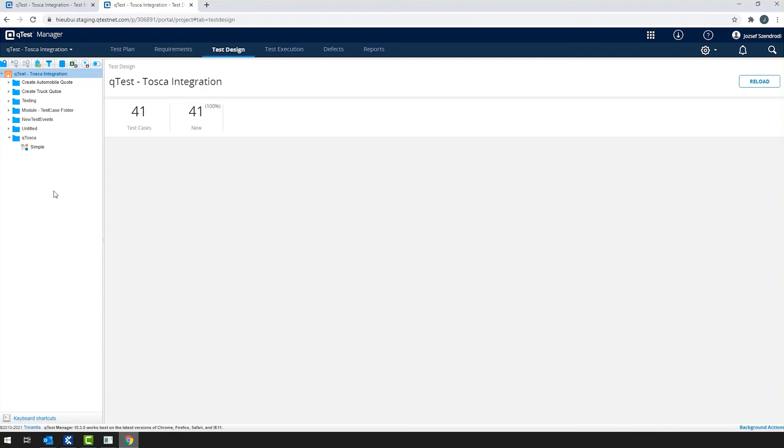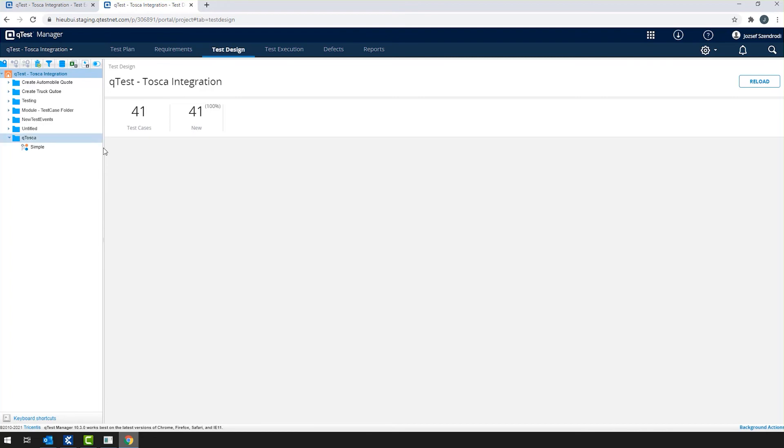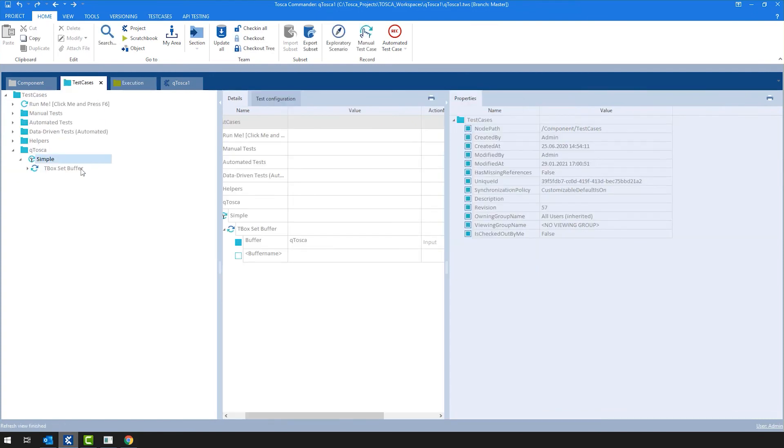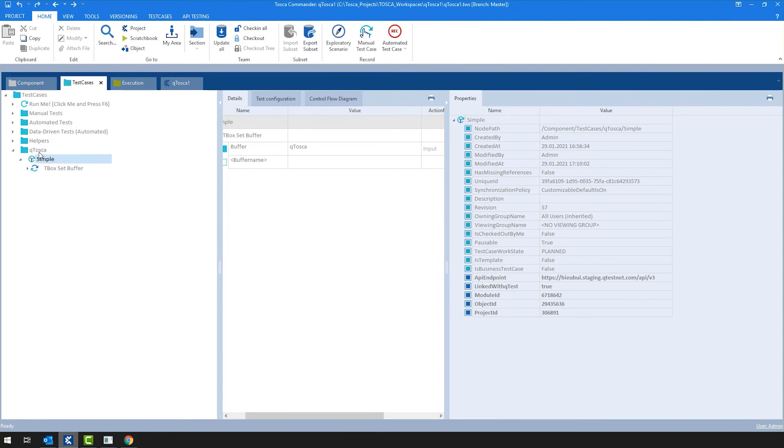Why is it the case? As you can imagine, a test case can be used in multiple execution lists on Tosca side. And these execution lists, of course, can be in multiple test events. So just because we are deleting a test event from Tosca side and unlink it from QTest, it doesn't mean that all the corresponding test cases should be deleted, because they might be used in other objects as well. So navigating back to Tosca side, in the test cases section, we will still have the test case with the needed properties.